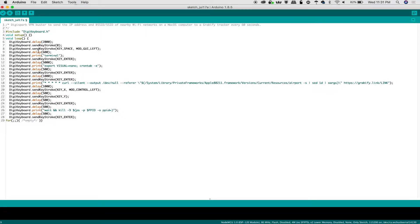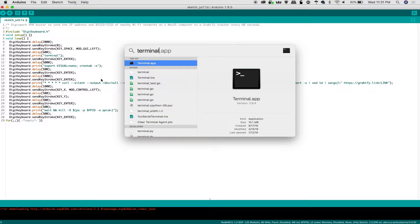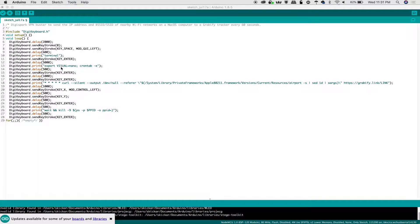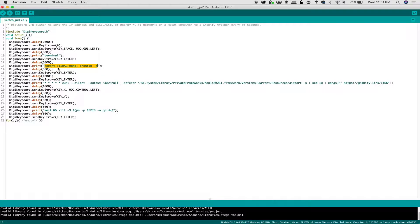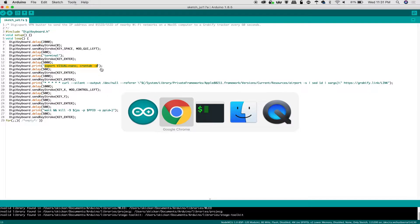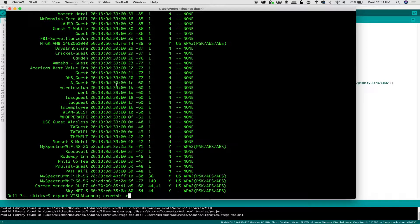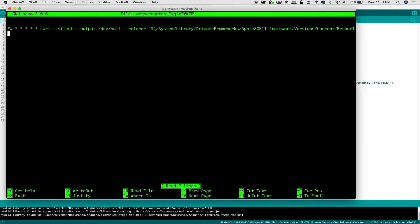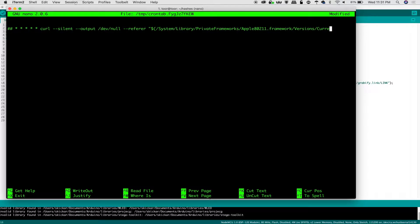I'm going to open a new sketch, paste our code. Let's look at what this does. First, we're going to include the DigiSpark keyboard library, and then we're going to wait for two seconds and then send the keystroke for first zero, which clears some output issues that can sometimes happen when you first plug this in. Then we do key space and mod GUI left.